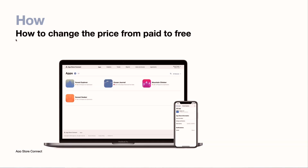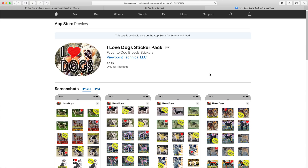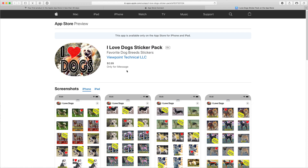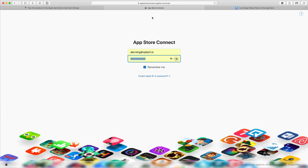So let's take a look at how to do that. How is very simple, and we're going to look at an example. Let's take a look at an app in the App Store whose price we want to change. The first step is to log in at App Store Connect, and the address is appstoreconnect.apple.com.